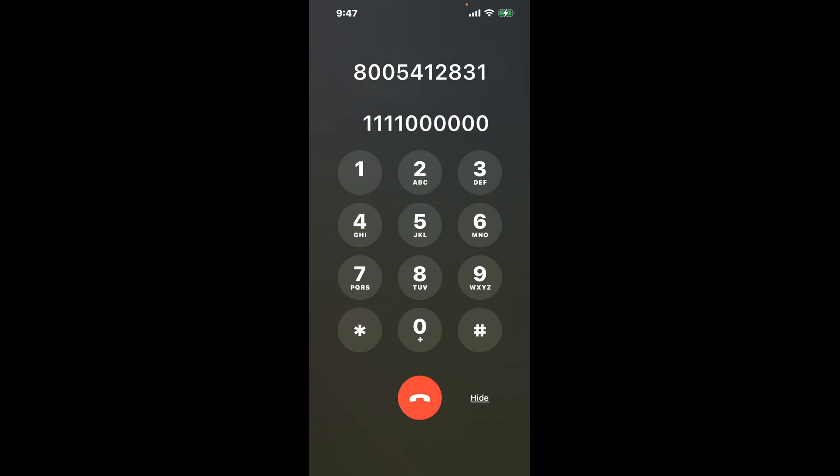Now here's the trick. Dial the combination 1-1-1-1, then 0 six times. This is a clever shortcut to bypass those annoying automated messages. You've just hacked the system.